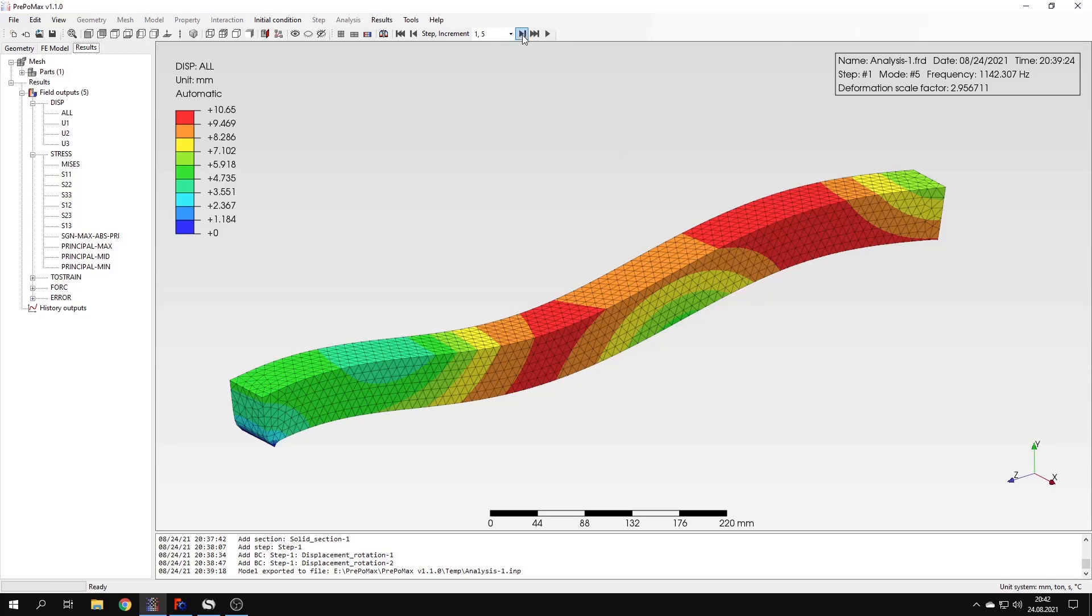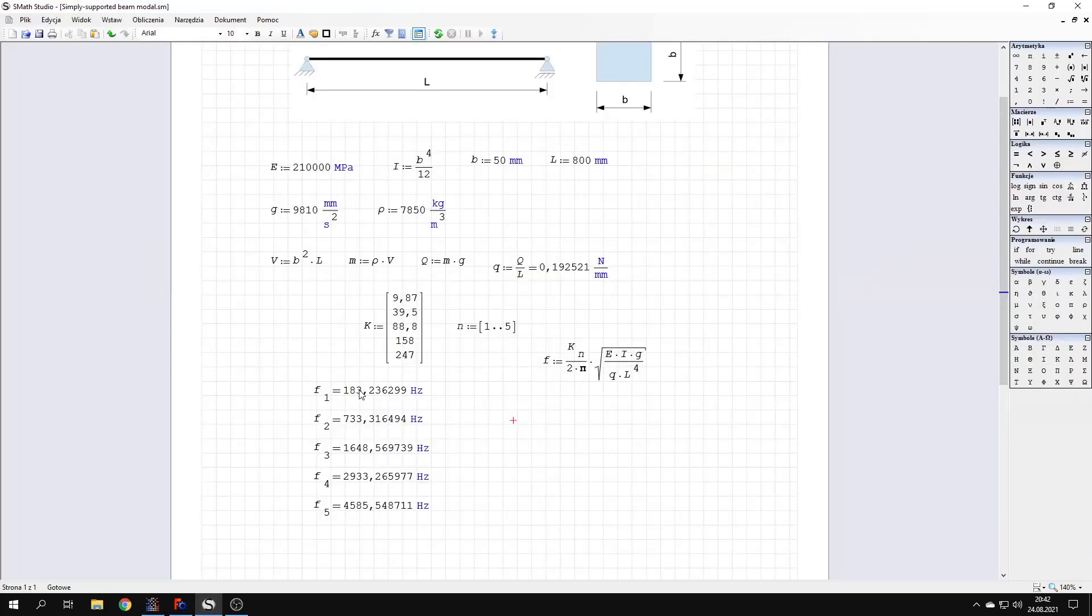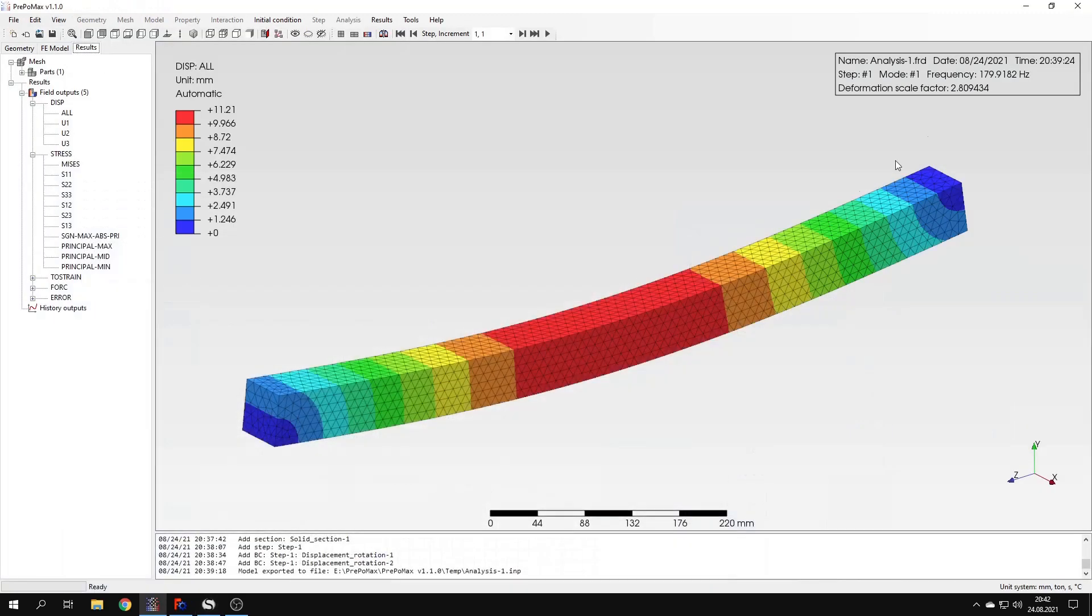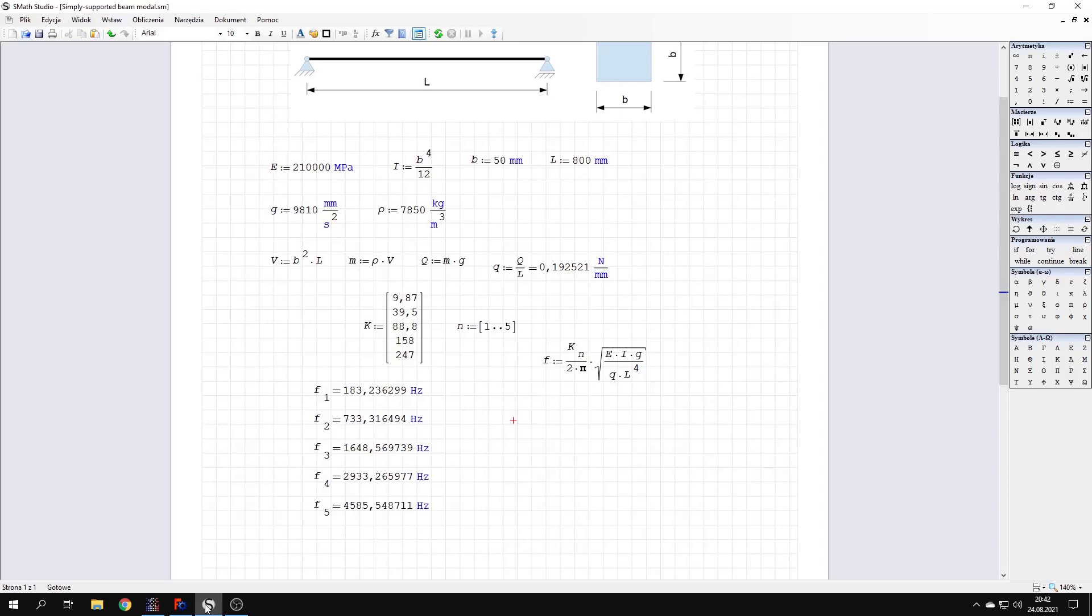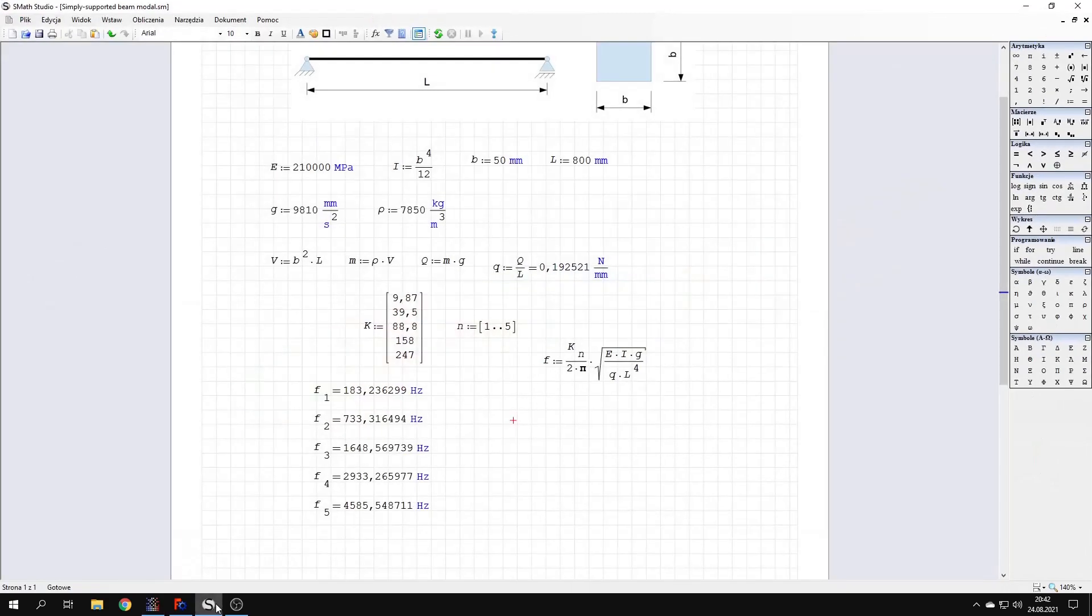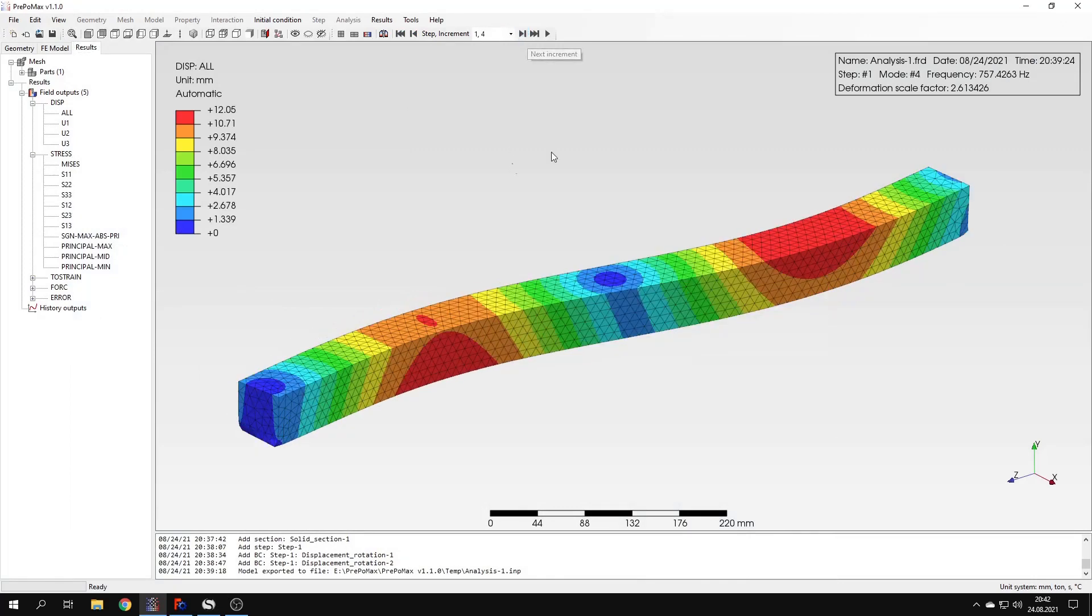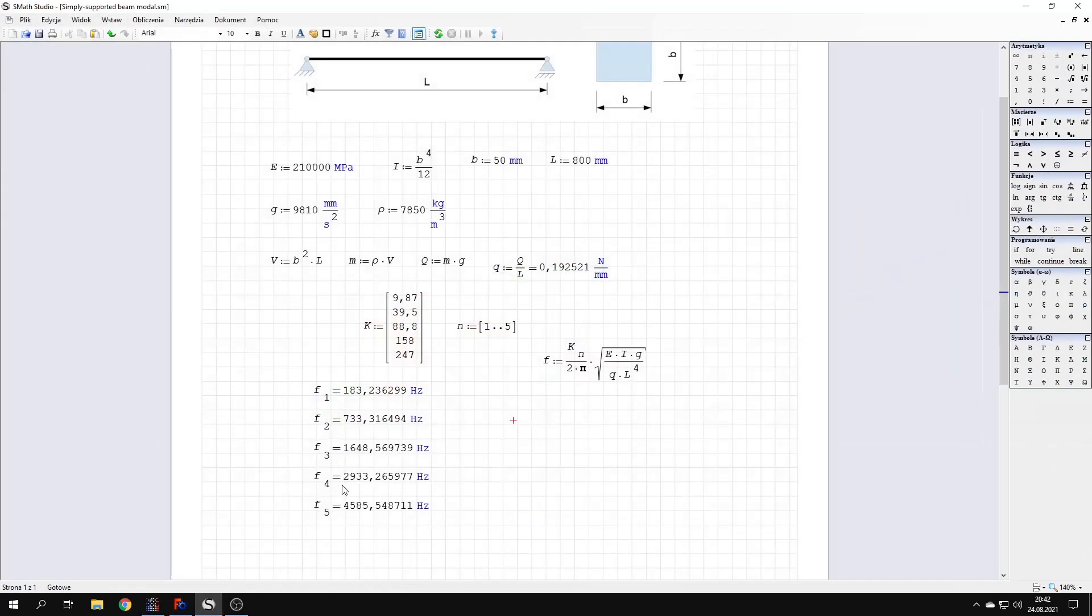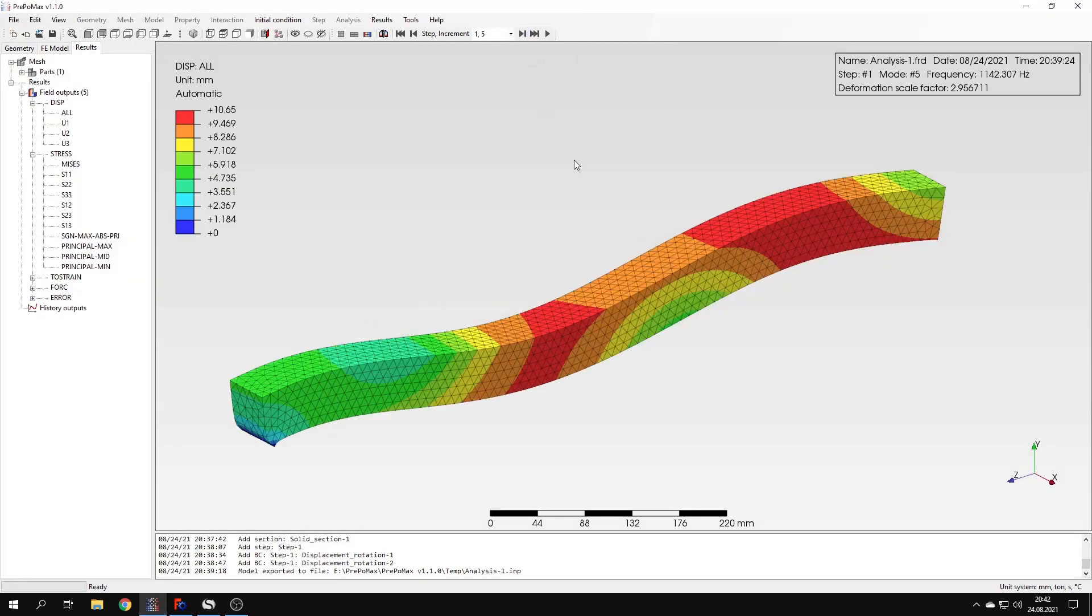So not only we may notice some differences between the results. For example, I will show you that this one here is 183 Hz and the corresponding one here is pretty close, but still not the same value. And if we go further, we may notice that this mode is actually missing from our analytical solution. And we may also notice that this one is also quite off. And this one is a bit closer to the one here. So you may notice that some modes are missing from analytical solution and some are a bit different.